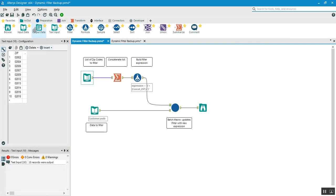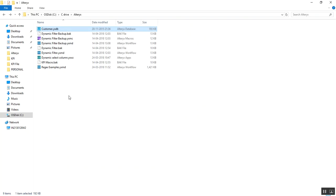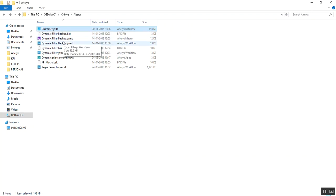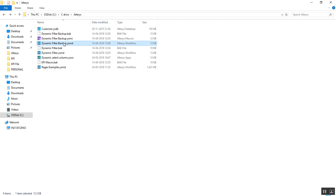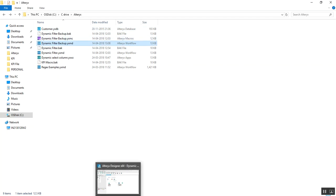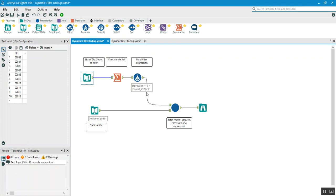I use a text input and entered all the zip IDs. I am using a batch macro here. Make sure when you create a macro and a workflow, both the macro file and the workflow file are in the same folder so the macro will work properly. You can see I have a dynamic filter folder with a backup name — one is the macro file and one is the workflow file.